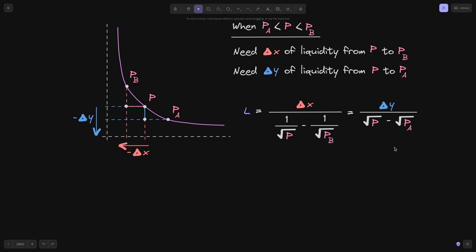Using this combined equation we can answer three questions. First, what is the liquidity L? If we know the amount of token X to put in, we use the left side; if we know the amount of token Y, we use the right side. Second, if we know the amount of token X, we can solve for delta Y to find how much token Y is needed between the price ranges P of A and P of B. Third, if we know delta Y, we can solve for delta X.